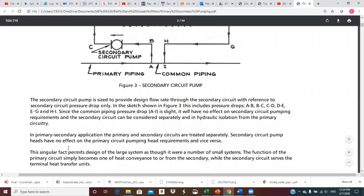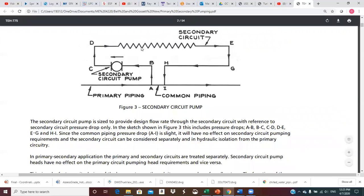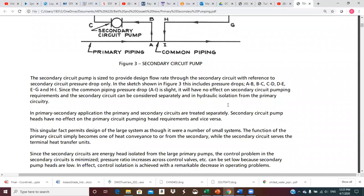This singular fact permits design of the large system as though it were a number of small systems. The function of the primary circuit simply becomes one of heat conveyance to or from the secondary, while the secondary circuit serves the terminal heat transfer units. Since secondary circuits are energy-head isolated from the large primary pumps, the control problem in the secondary circuit is minimized. Pressure ratio increases across control valves are kept low because secondary pump heads are low — control isolation is achieved with a remarkable decrease in operating problems.